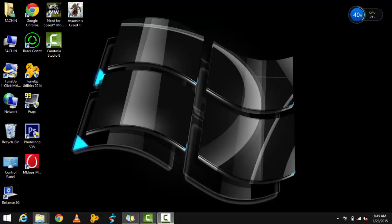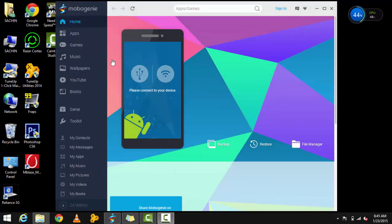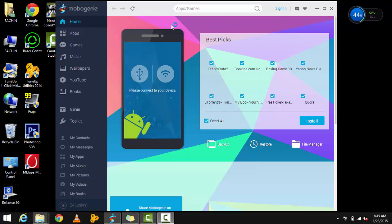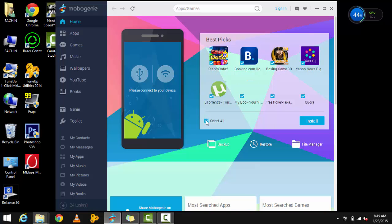It's a software named Mobile Genie that will be in the description. You can download it from their website. When you open up this software, you need to connect your phone.